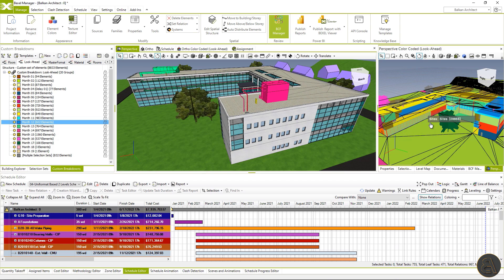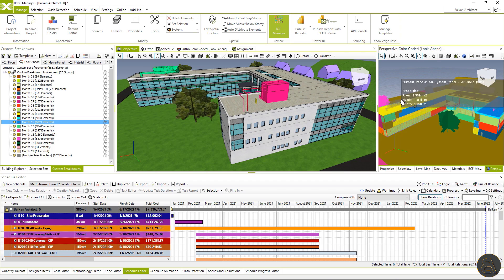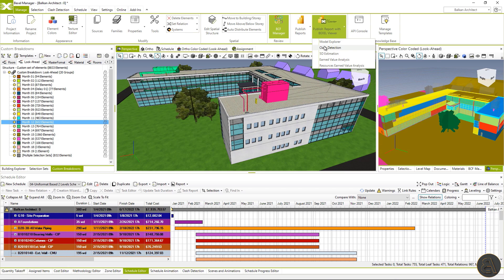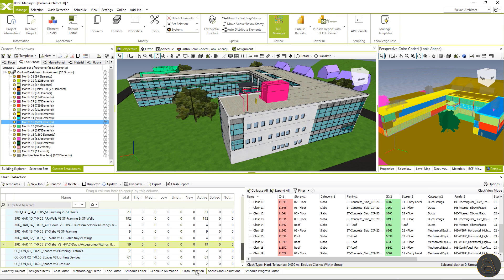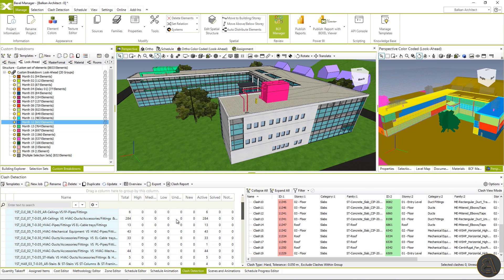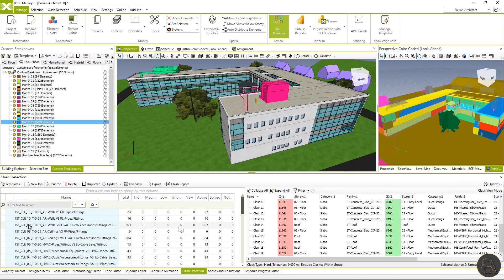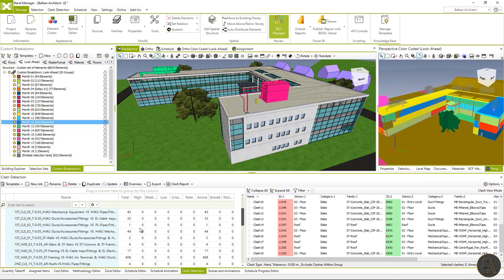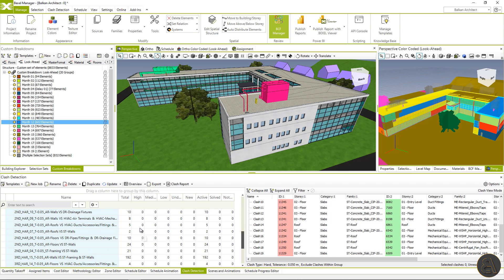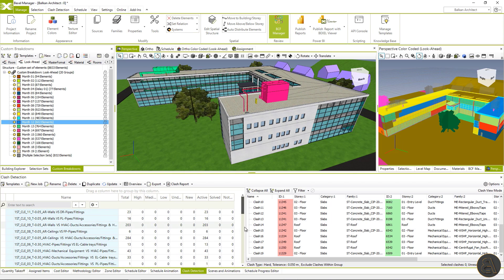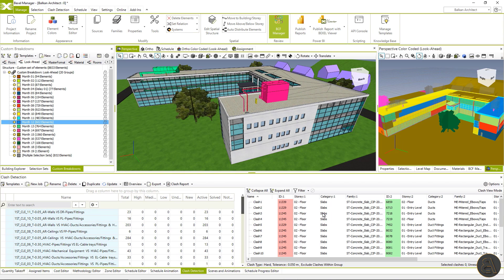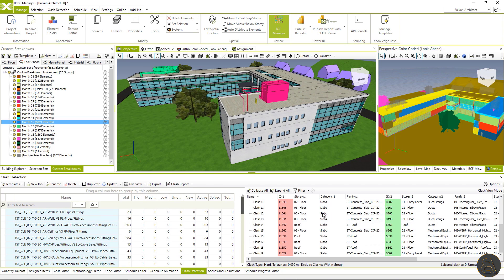I will show you the publishing process on the clash detection dashboard. The process is more or less the same for the other reports. Within the clash detection module, we can see the list of clash jobs and results. The same list will appear within the publisher.